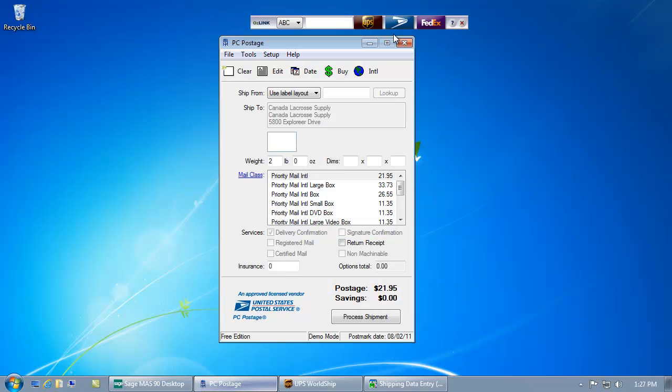Since I selected the postal service, the Indicia postal software was automatically populated. Again with my package on the scale, I select process shipment to print my label.